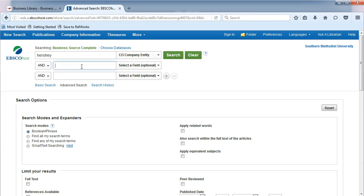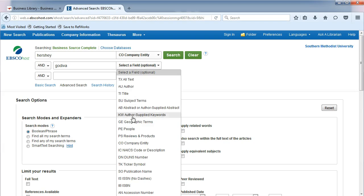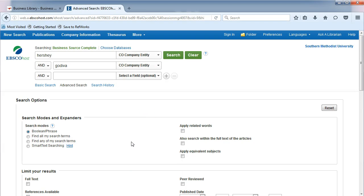type in the name of your competitor. From the drop-down list, choose CO Company Entity again.